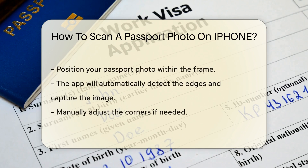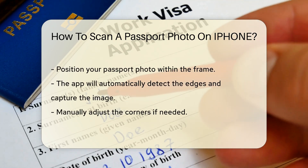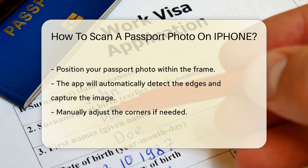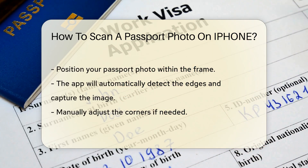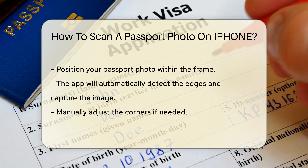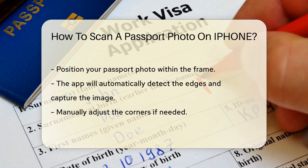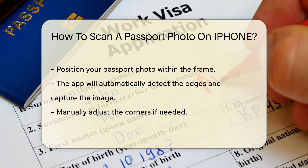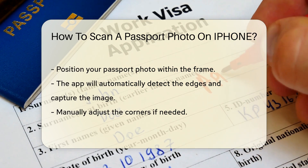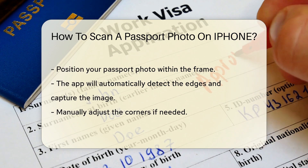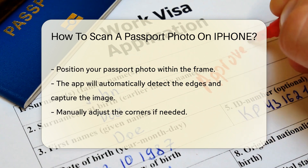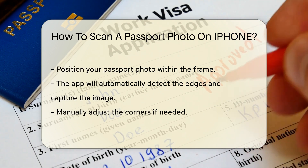Position your passport photo within the frame. The app will automatically detect the edges and capture the image. You can manually adjust the corners if needed. After the scan, you can crop, rotate, or apply filters to the image.